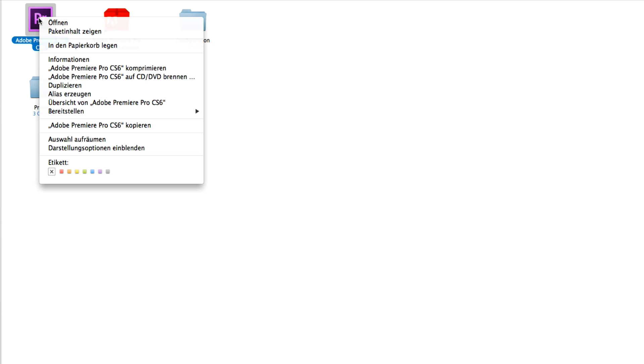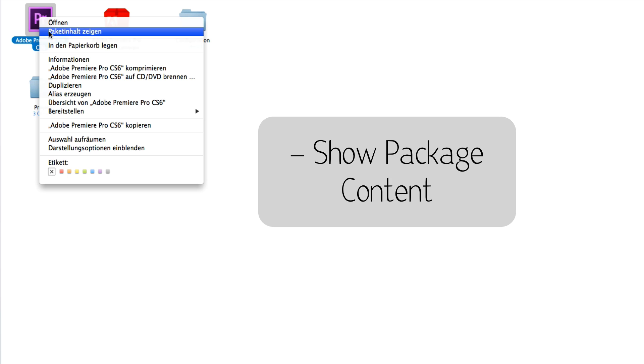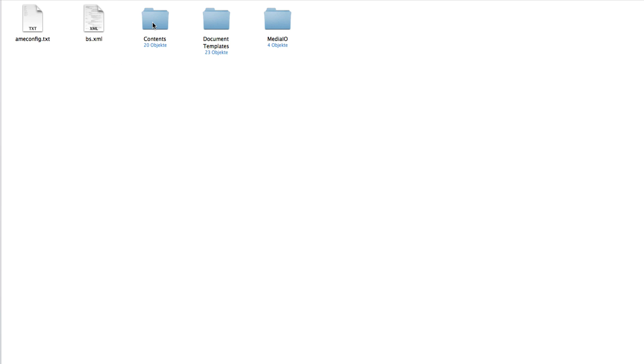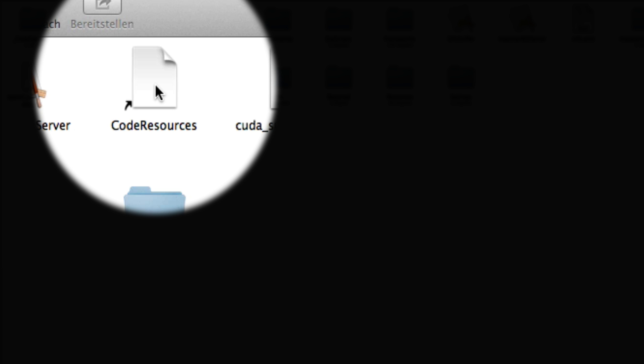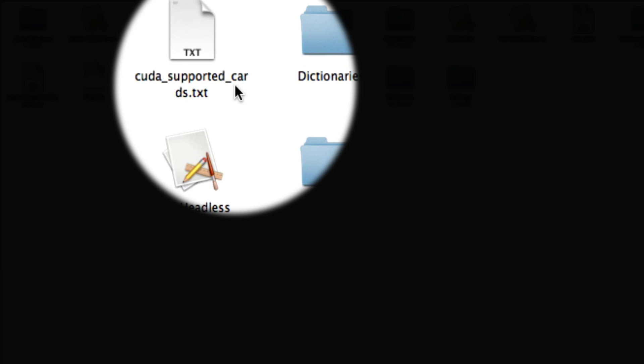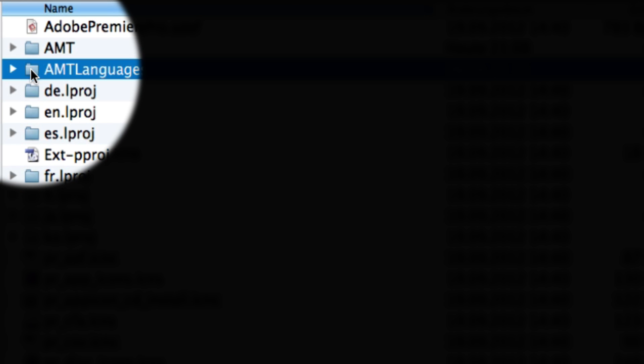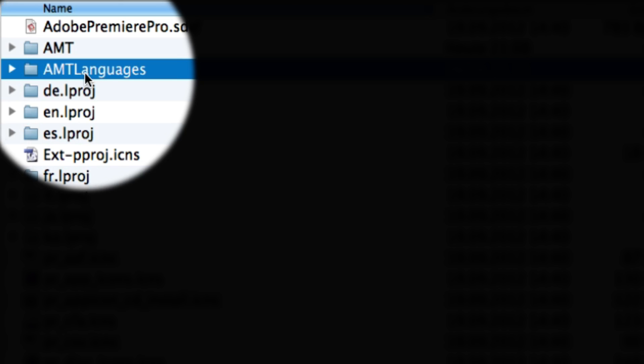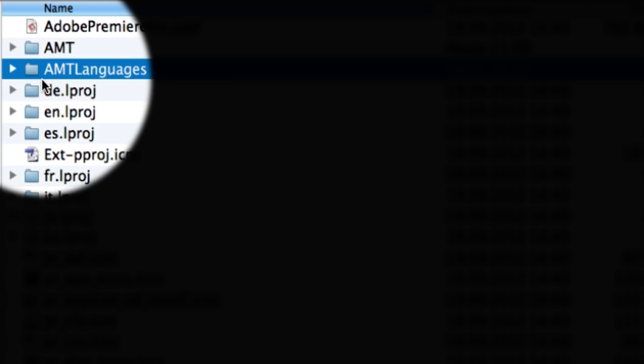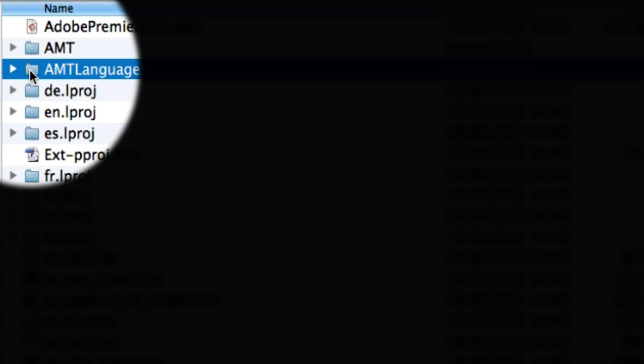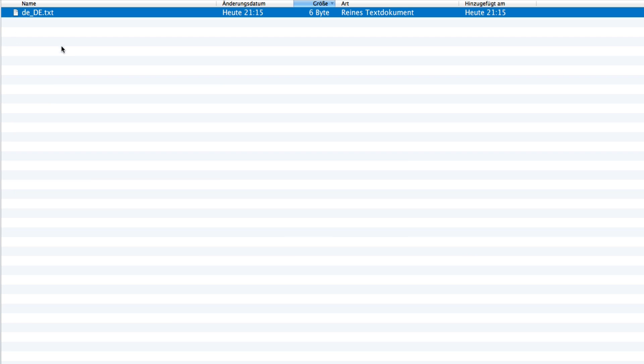In here just right-click on the Adobe Premiere CS6 logo and open package contents. Go and double-click on Contents, and in here go to Resources.